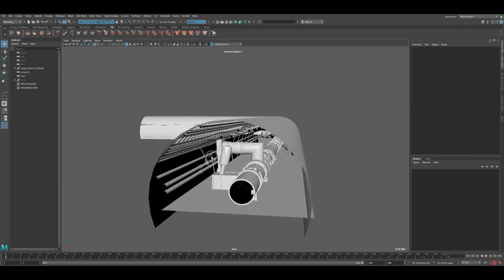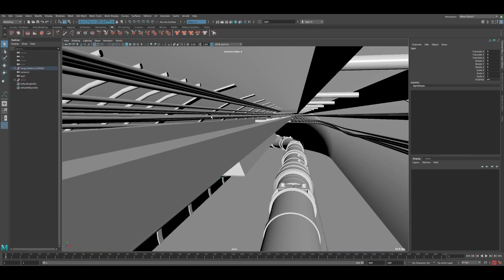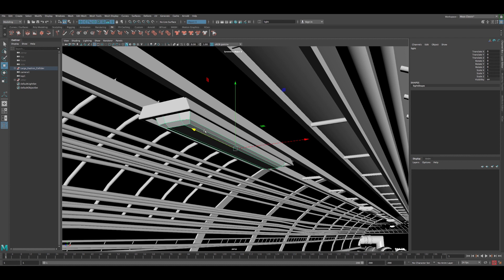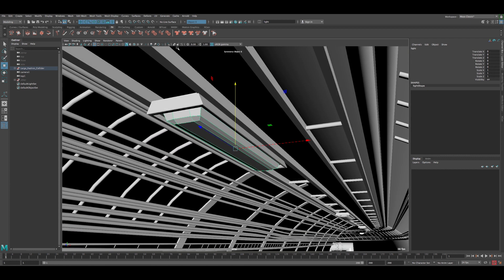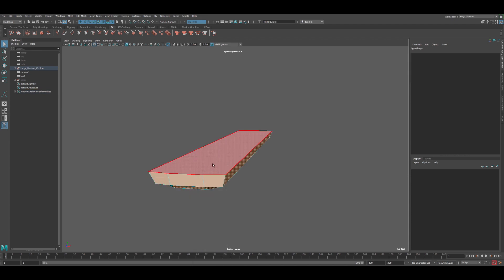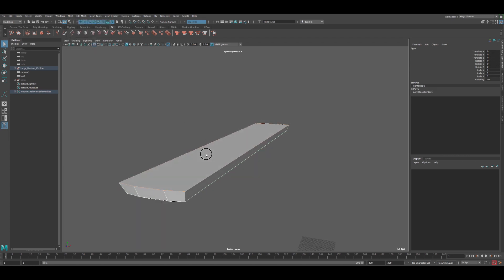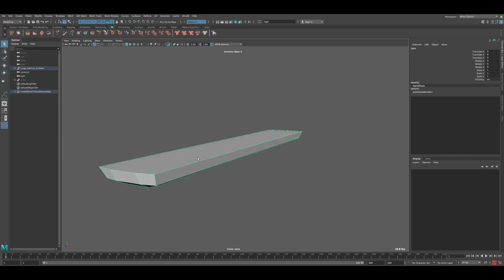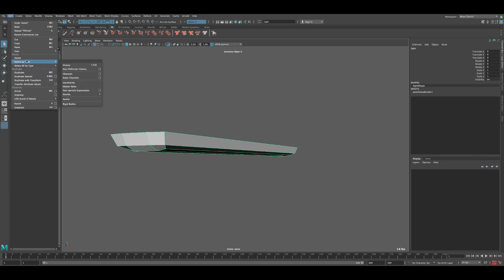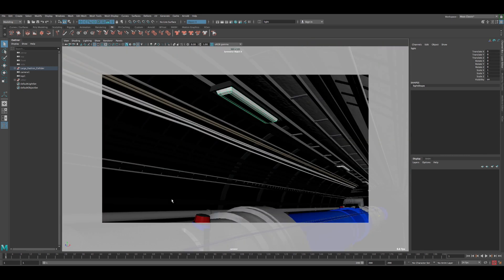Let's get started. This is the scene I have. Let's go to the light, select it, and frame on it. This is the geo that we're going to have the light applied to. First thing we need to separate this geo from the model and close the top part of it so I have a complete geo. I go to Mesh and click Fill Hole so it's closed. Then let's delete the history — delete by type history — and put it back.